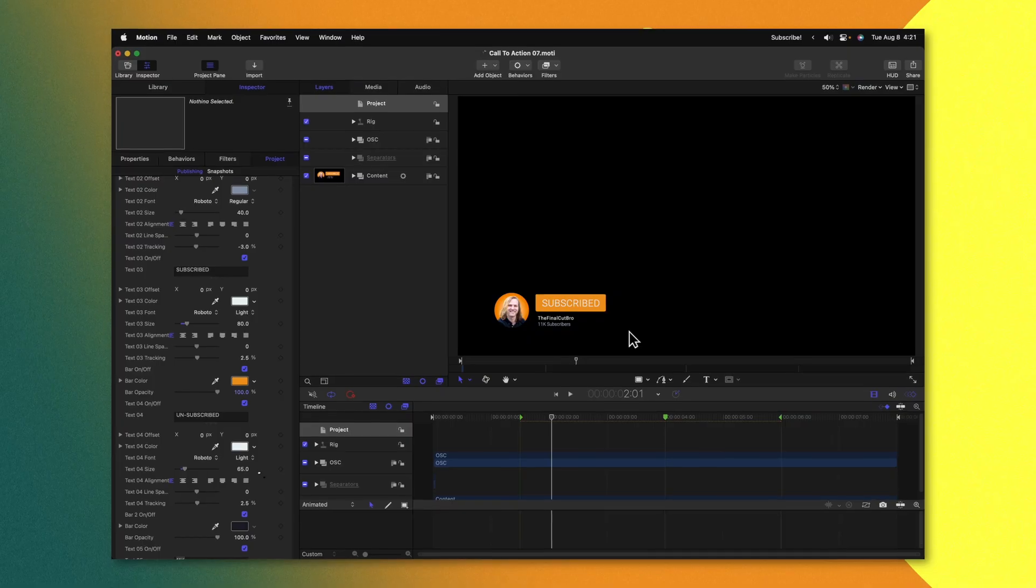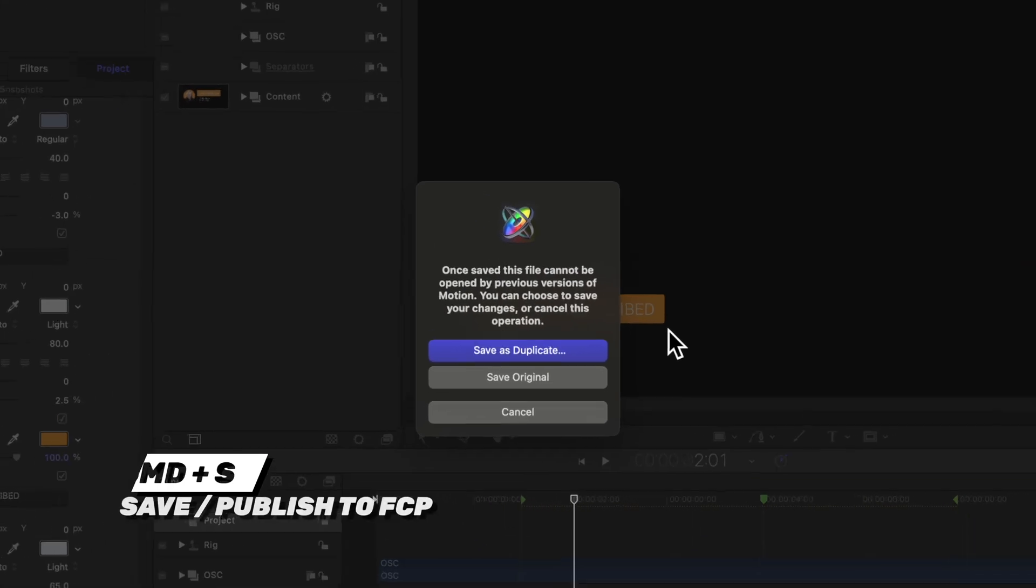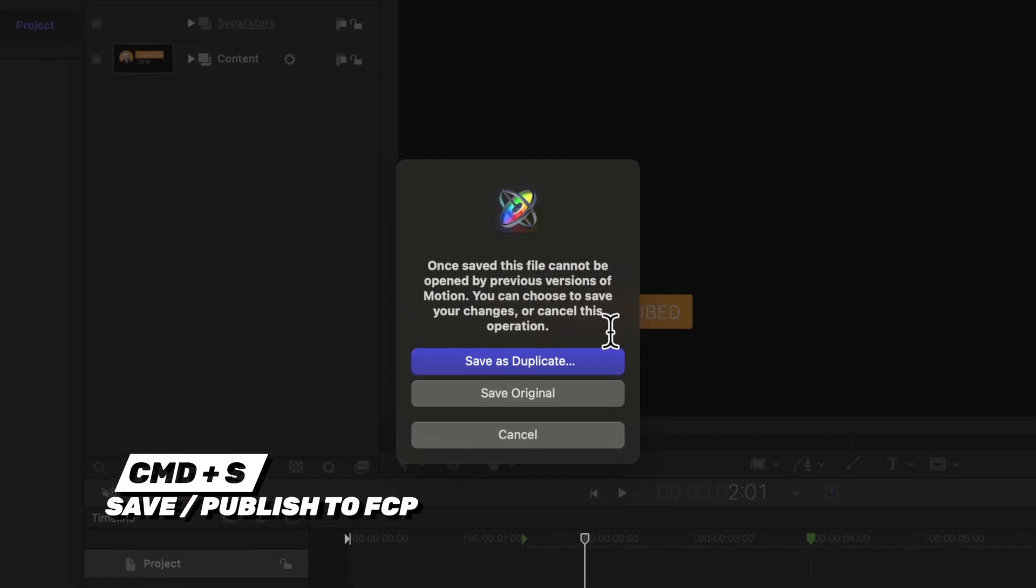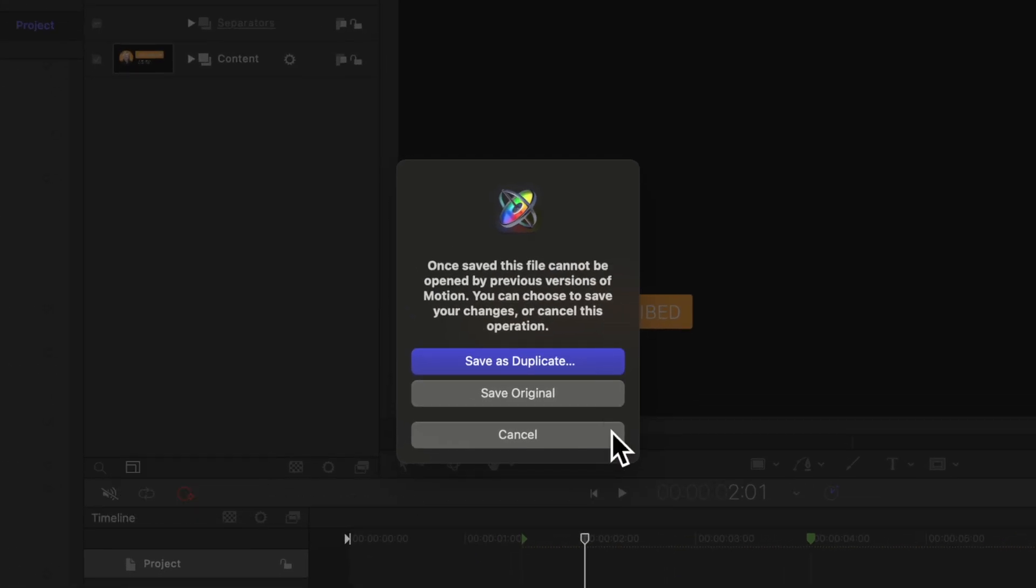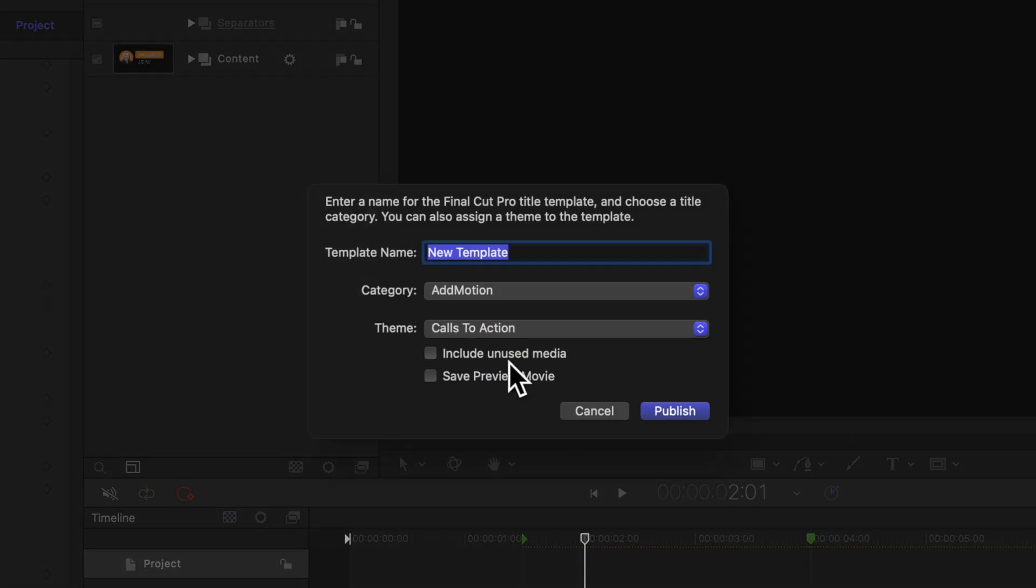So now that I've made those changes I'll just push command S which will allow us to save or to publish over to Final Cut. Then in this instance we'll want to save it as a duplicate. We don't want to overwrite the original project. Go ahead and change the template name to whatever you like.